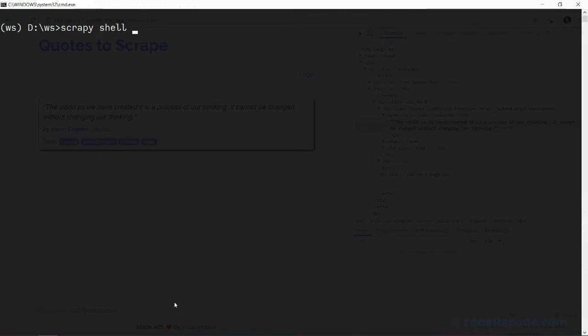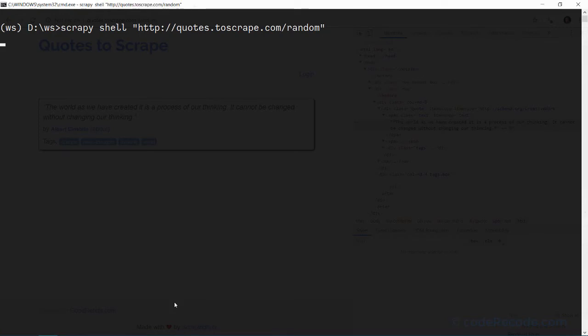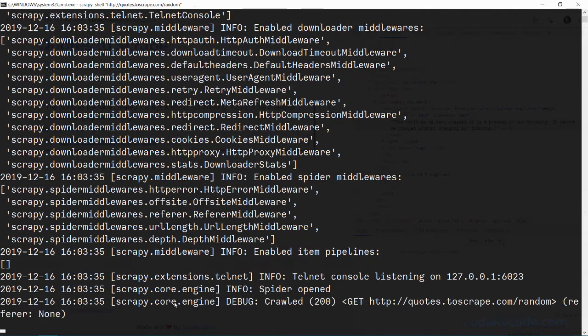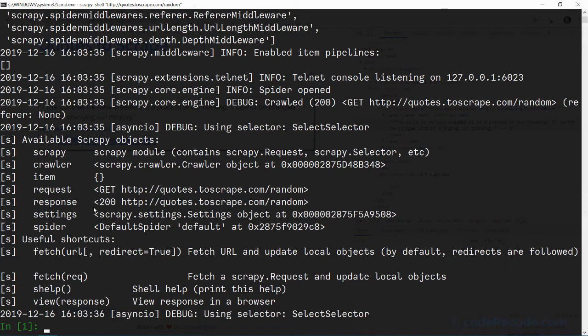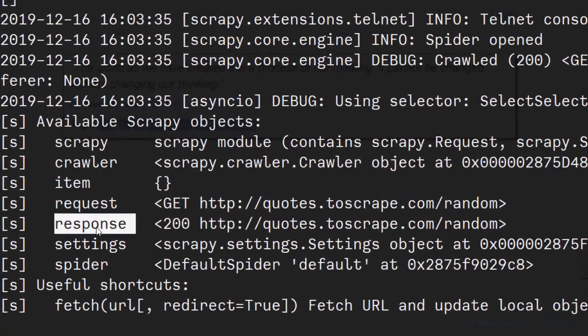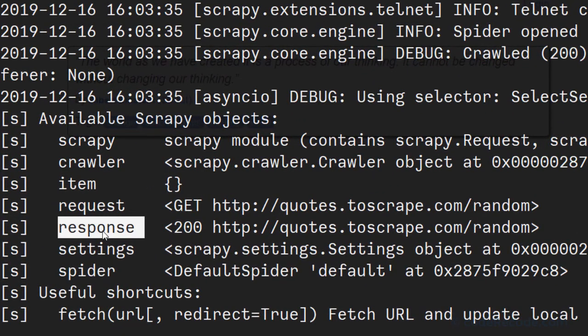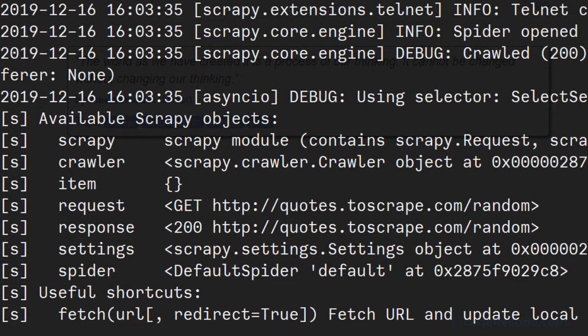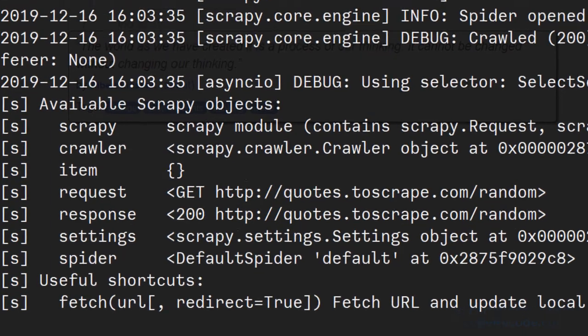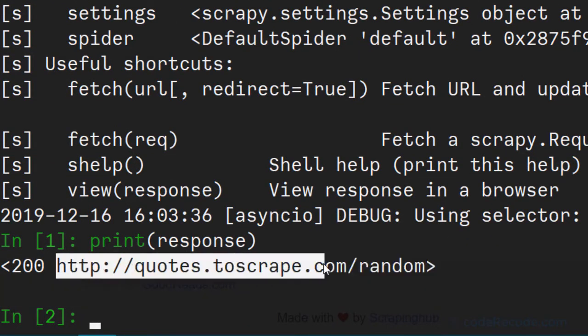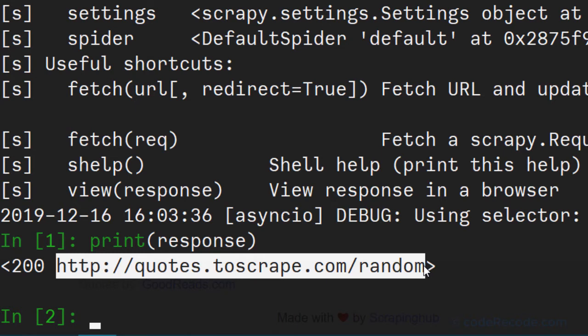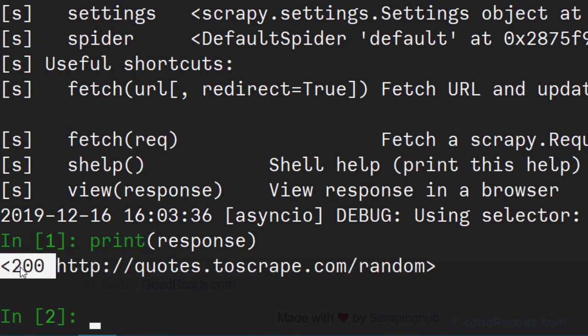Scrapy will go and connect to this URL and give us some useful objects. The most important object here is response. So if we just print response, we can see that this is the URL that we have fetched and the response code was 200, which means it was successfully scraped.